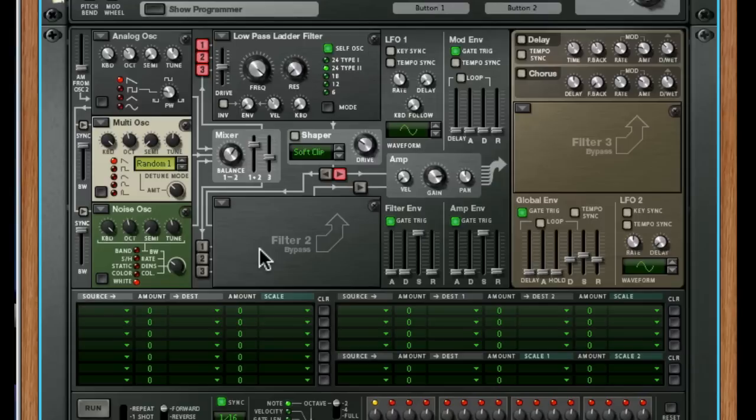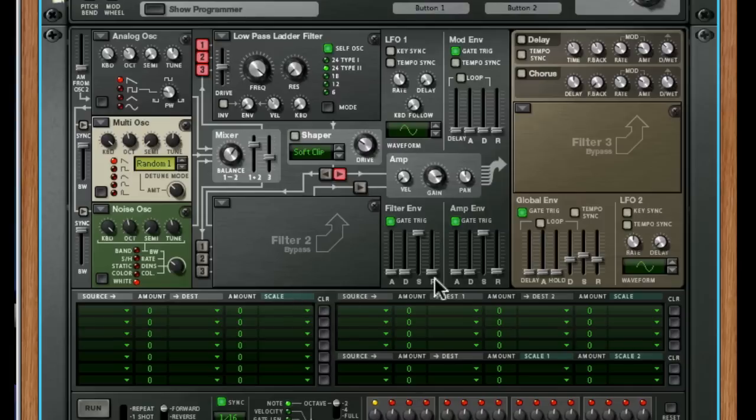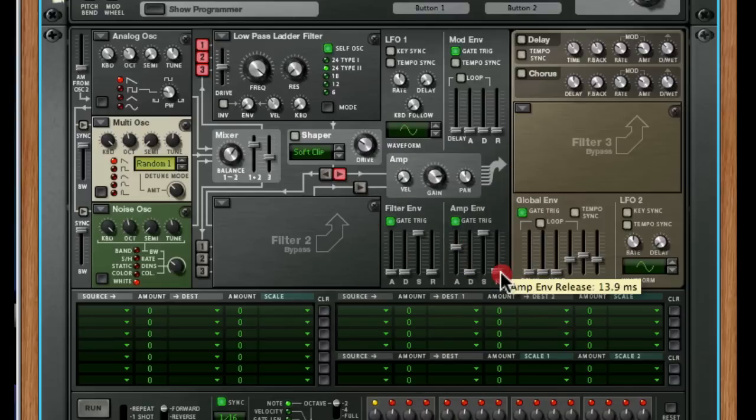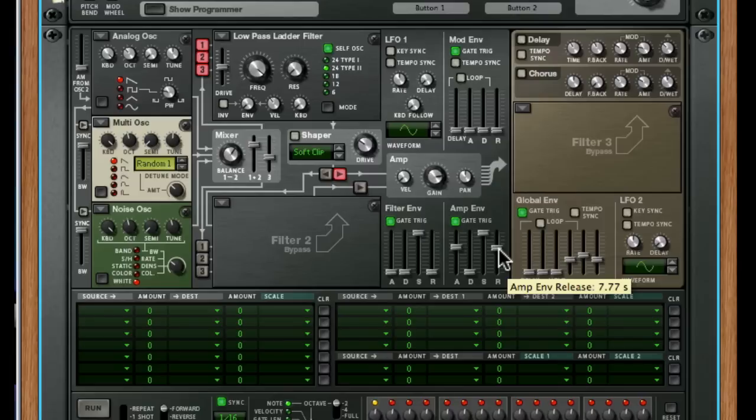But let's say you want to switch to a pad sound. How do we move from this to a pad sound? Well, it's really simple. You've just got to look at the attack and the release. If we just increase the attack to 70%, 60%, and the release to a similar amount, we've immediately moved into pad or string territory.